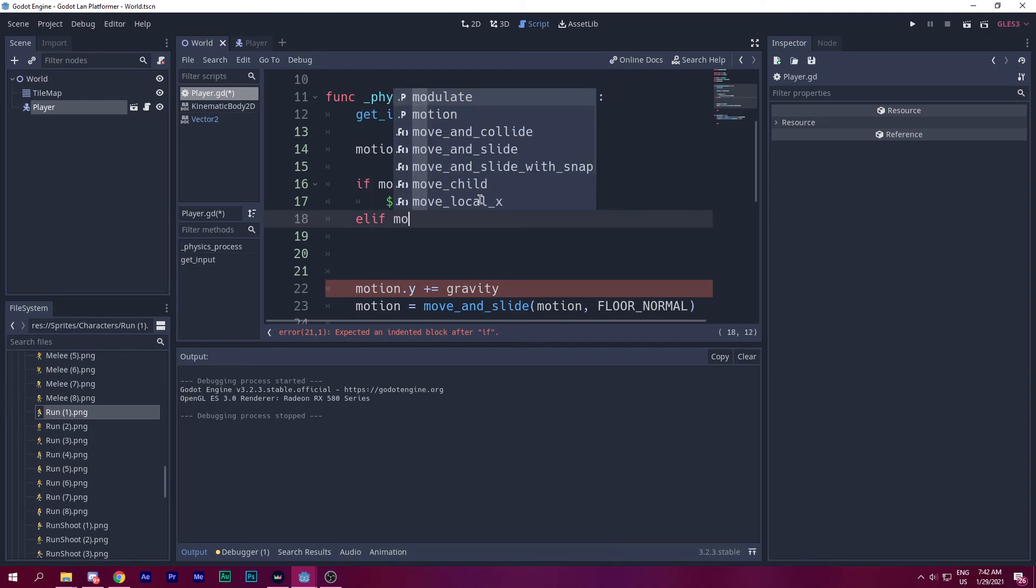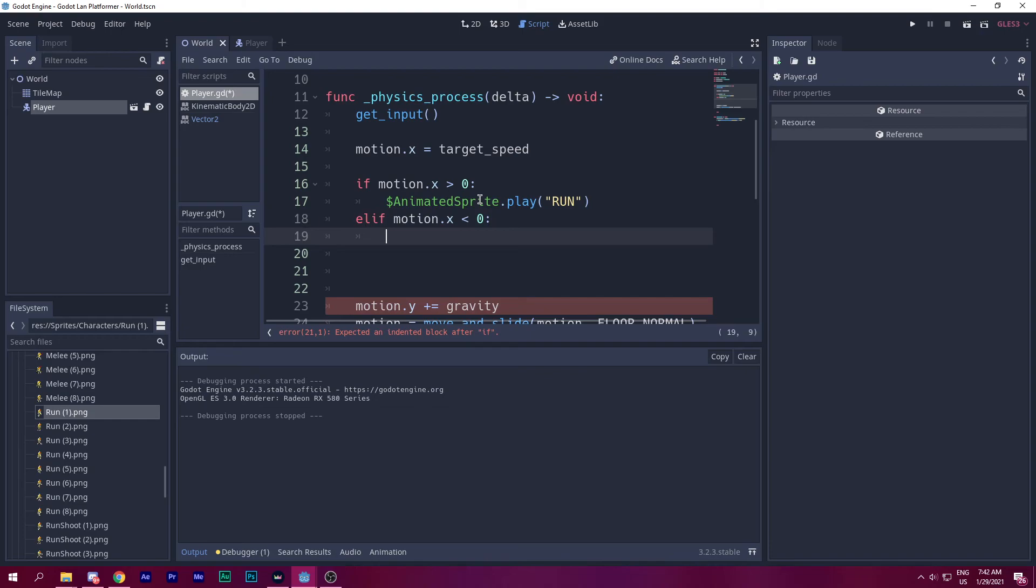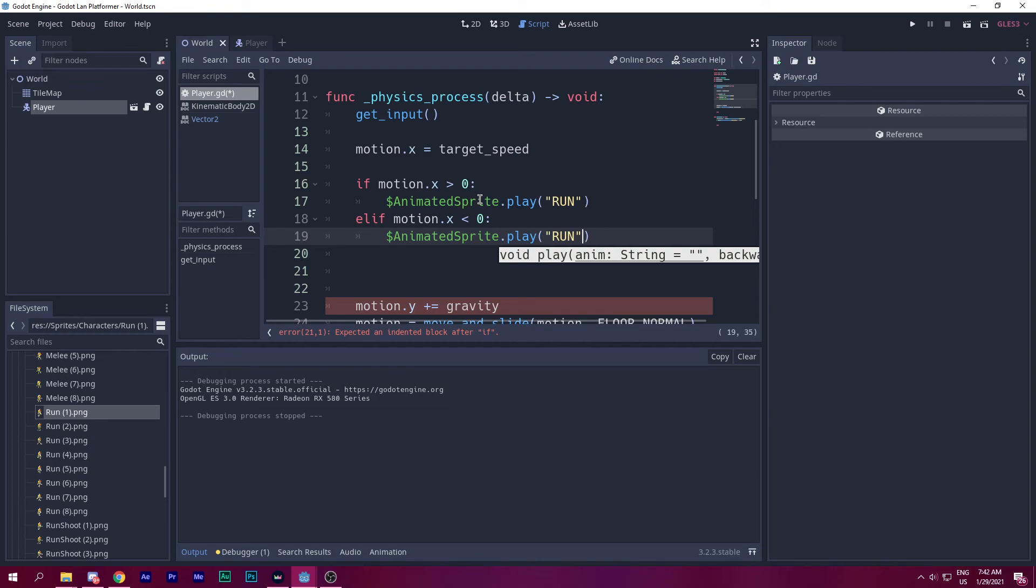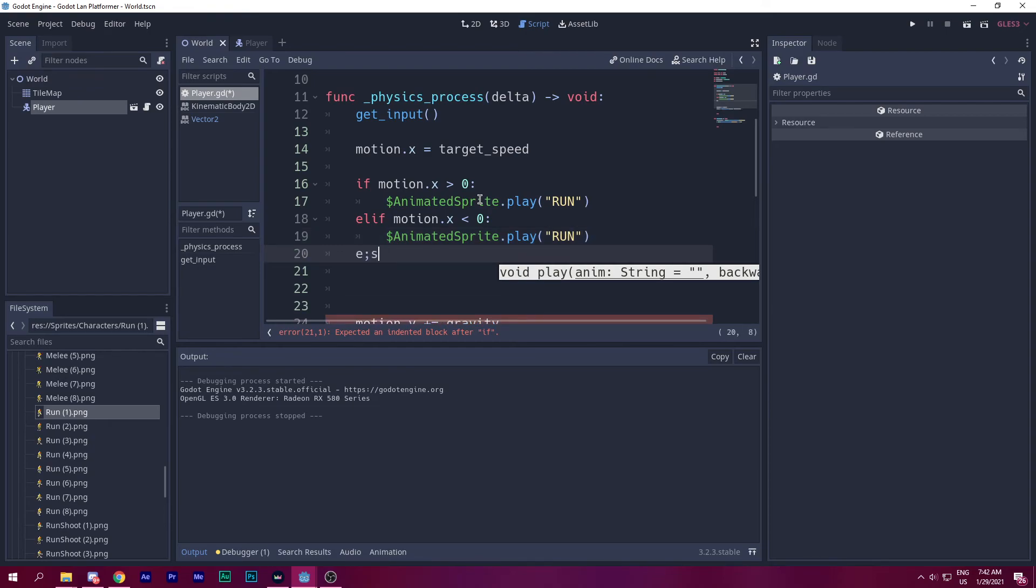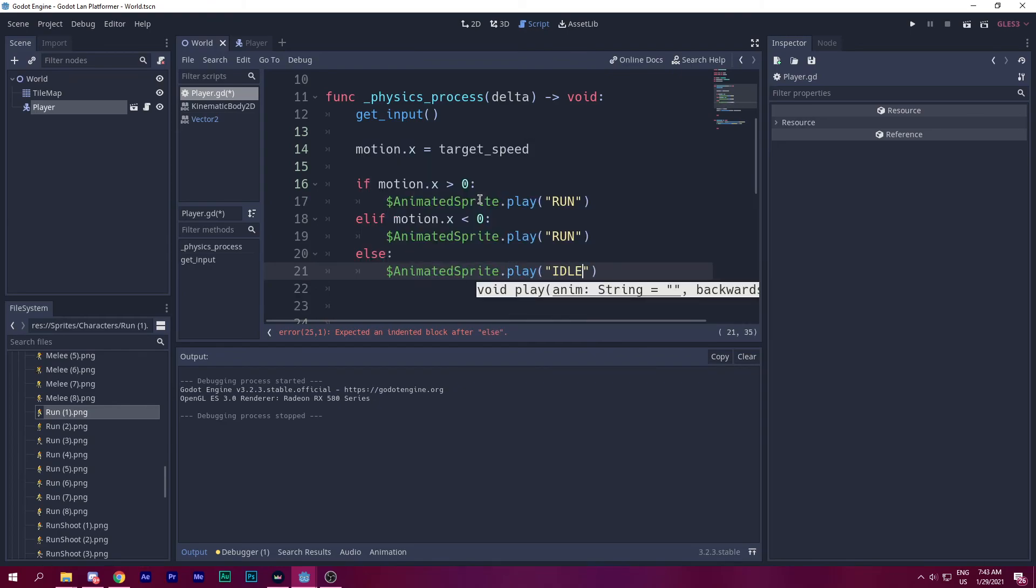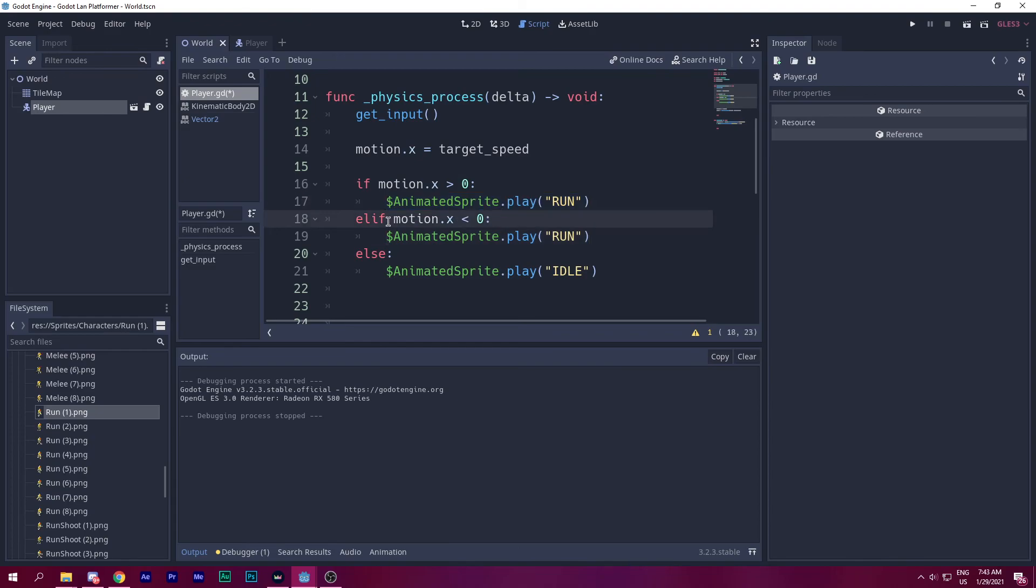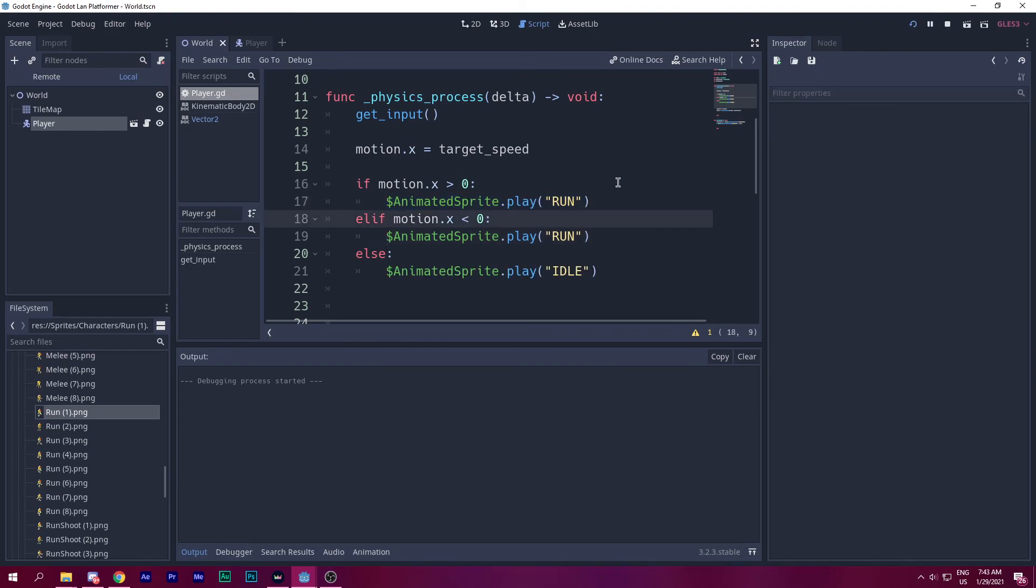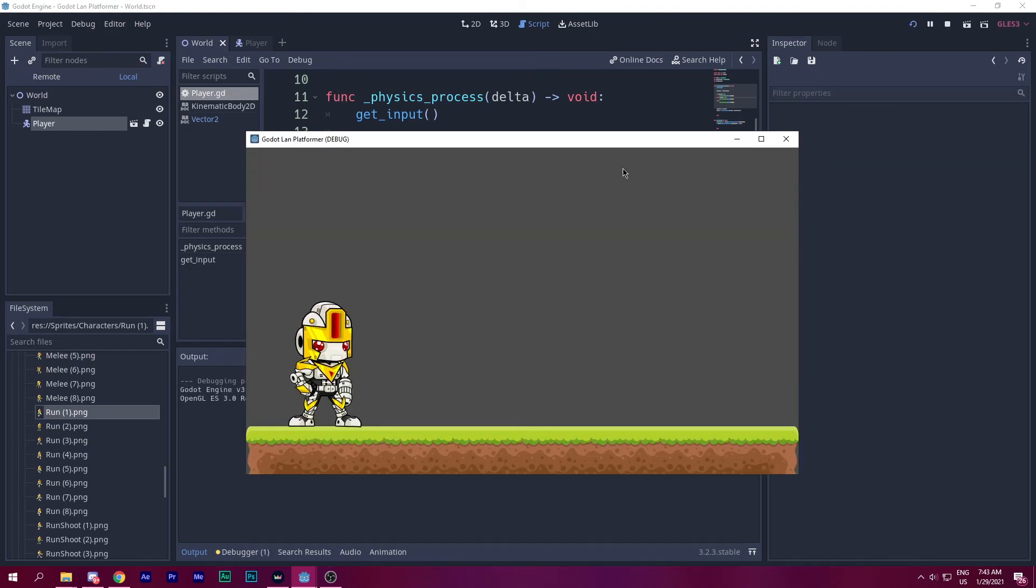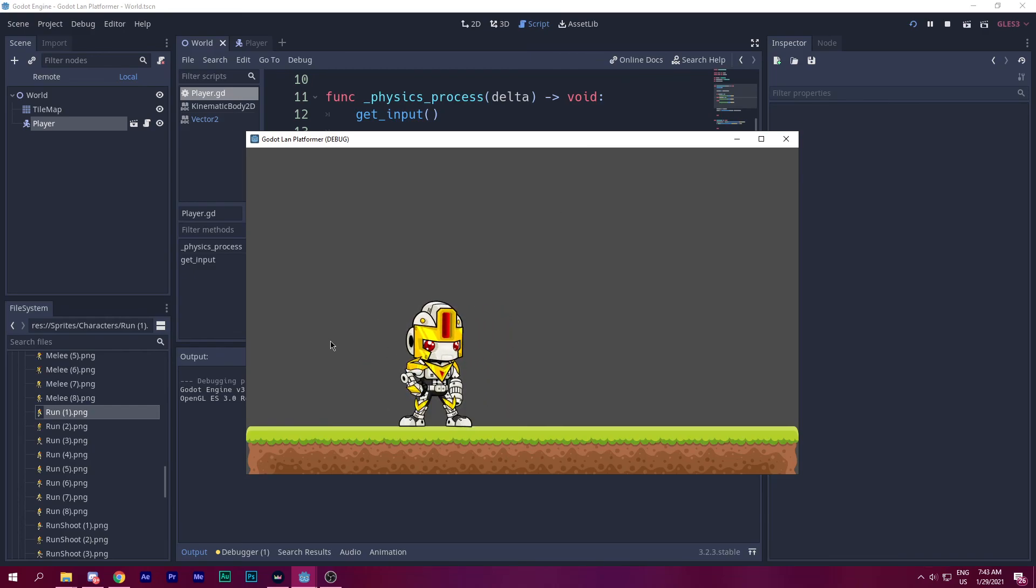So animated_sprite.play run. And when we're not moving, we say animated_sprite.play idle. When I'm moving to the right direction, animated sprite, this will work fine. But when I'm moving to the left direction, let's run and see. As you can see, it works fine, but it doesn't switch to this direction right here.